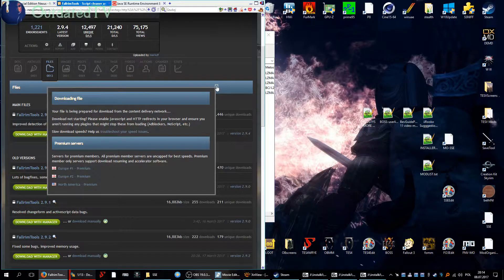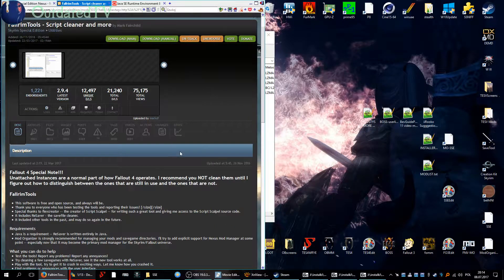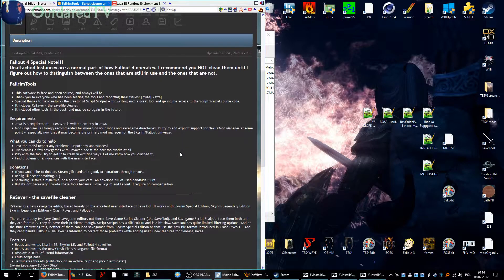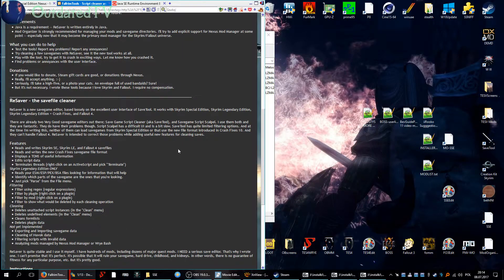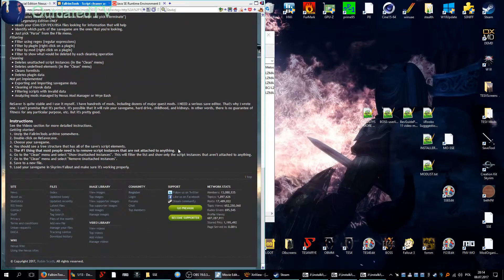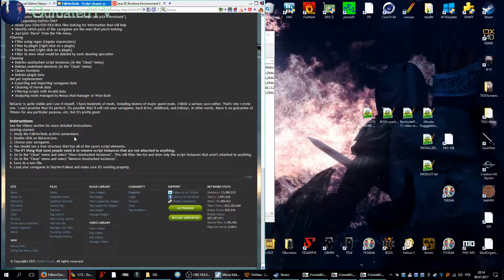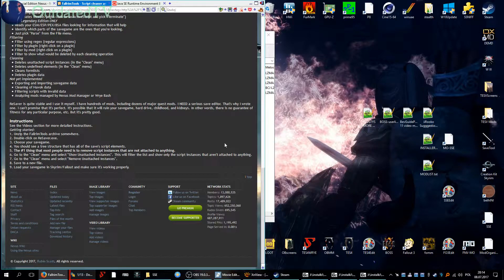So that's the package. What does the author say about installation? Instructions: unzip somewhere, double click on Resaver.exe.